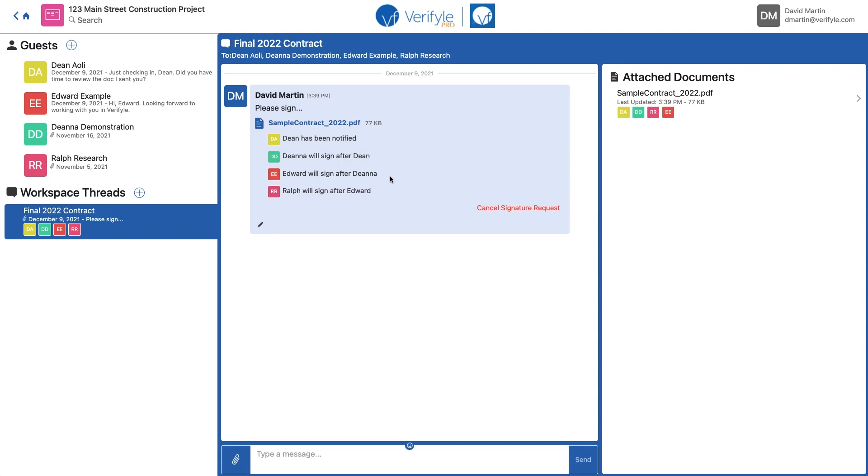It also says Deanna will sign after Dean, Edward will sign after Deanna, and Ralph will sign after Edward. So each of these signers will be notified after the previous signer has signed the document. And every time somebody signs a document, I'll get an email letting me know that they've signed, including when all the signers have signed the document.